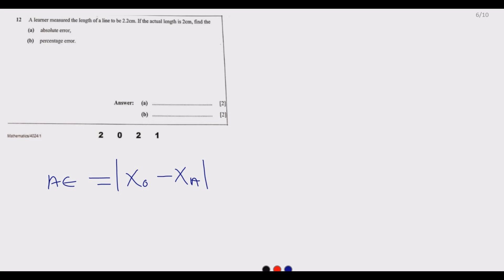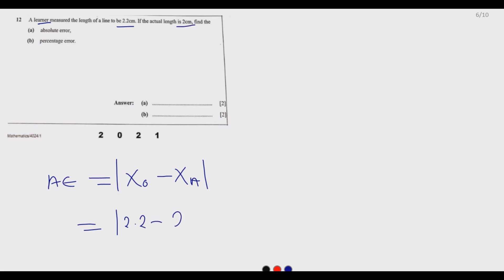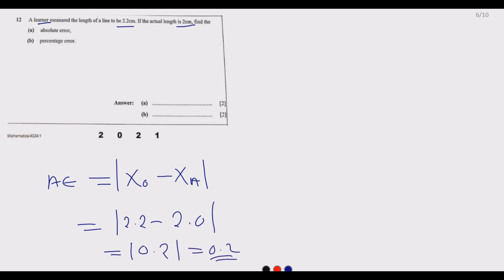The learner observed 2.2 cm, while the actual is 2.0 cm. The difference is 0.2 cm. Since this is positive there is no issue — the absolute error is 0.2 cm.